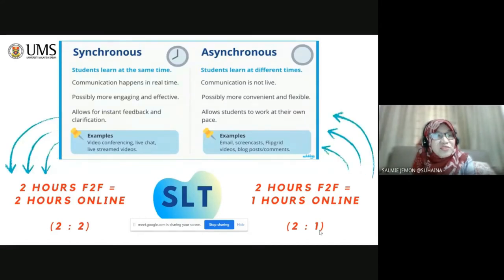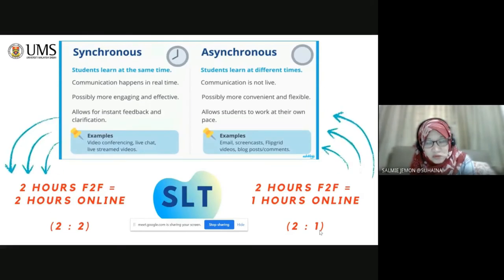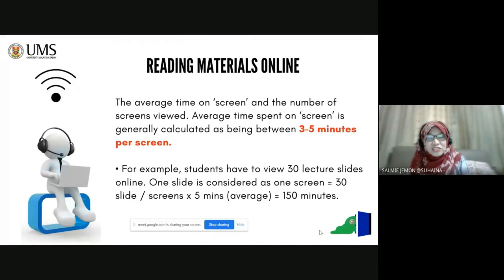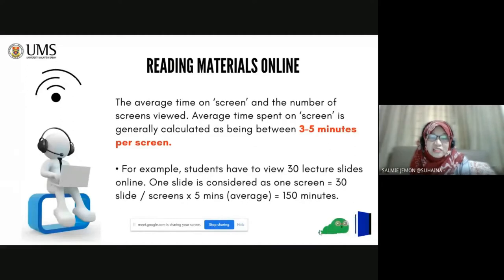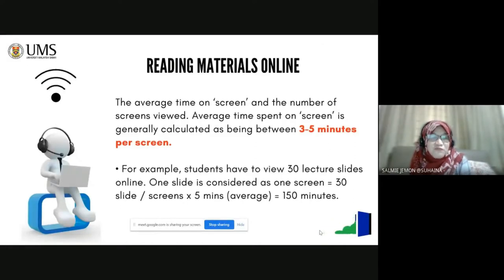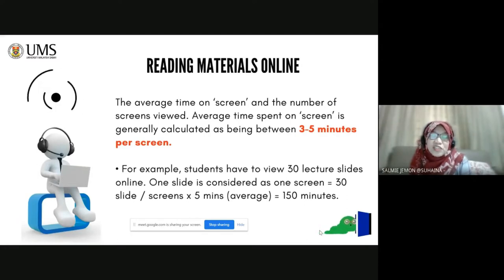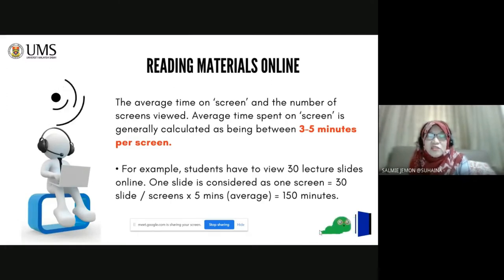That is in terms of teaching face-to-face, whether it's synchronous or asynchronous. Sometimes there are lecturers who don't do any video activities — they will only give slides. So, how do you calculate the SLT? If you provide reading materials, the rule of thumb is three to five minutes per screen. So, the average time on screen times the number of screens viewed by the students. For example, if students have to view 30 lecture slides online — one slide is considered as one screen — so 30 screens times five minutes average equals 150 minutes.